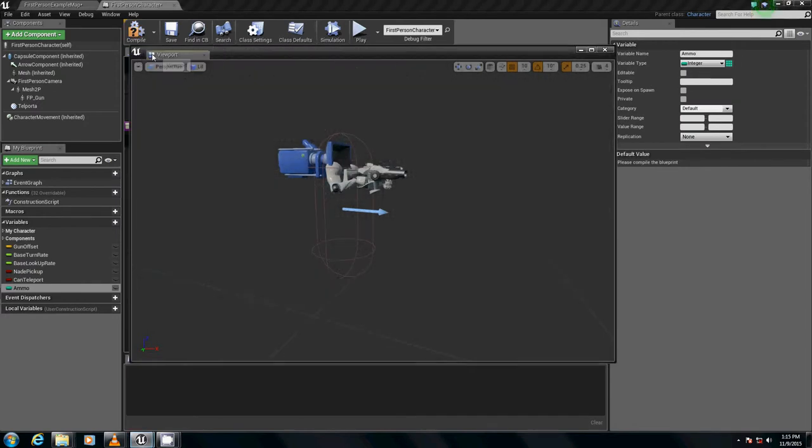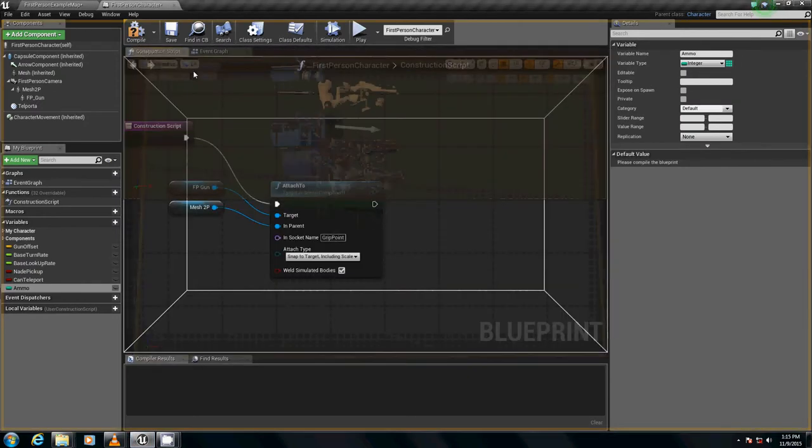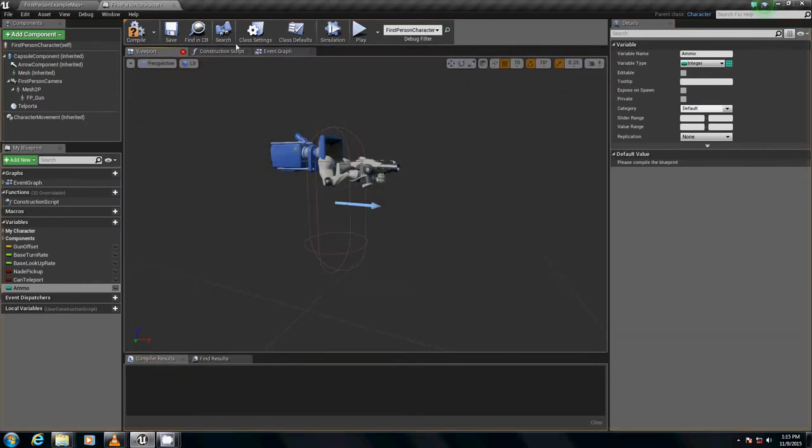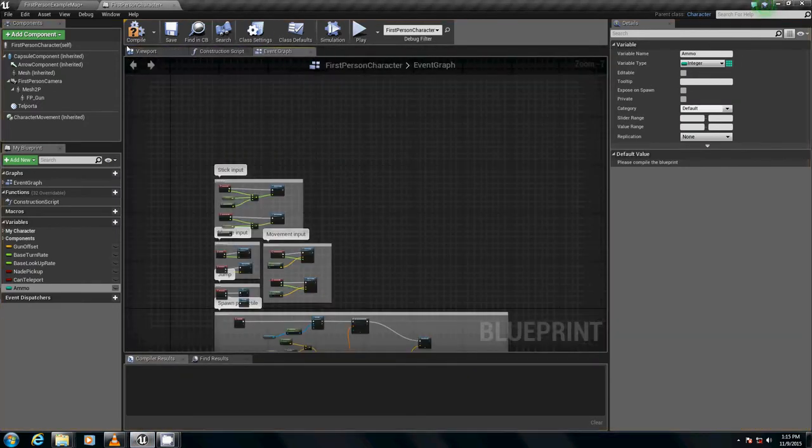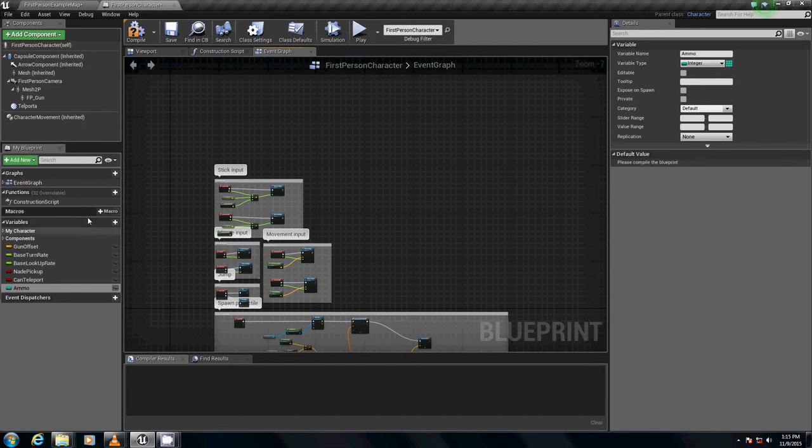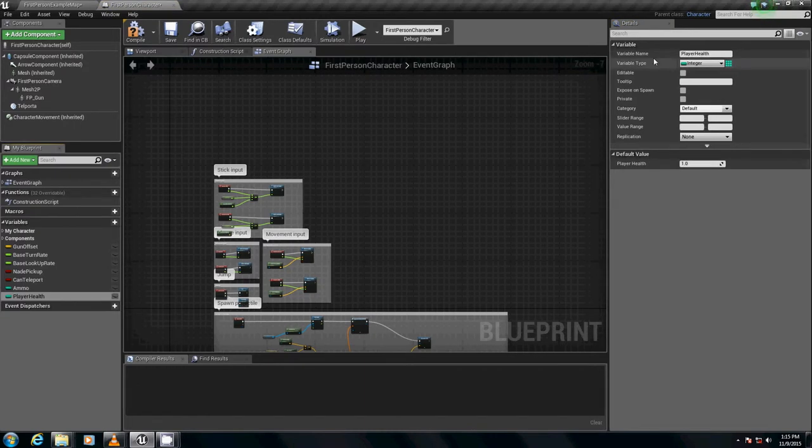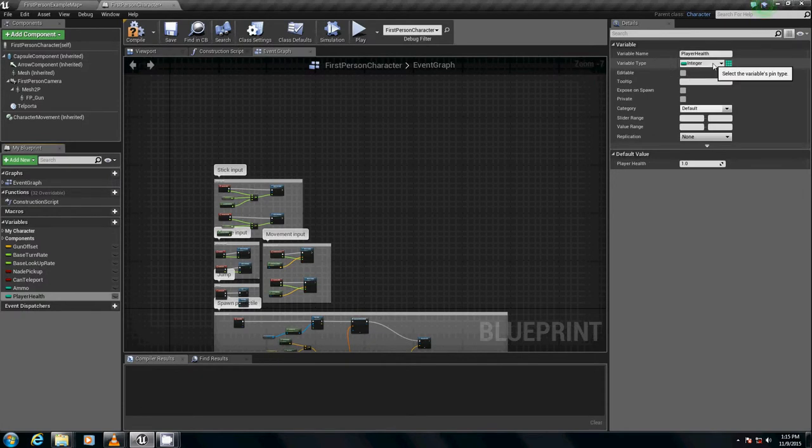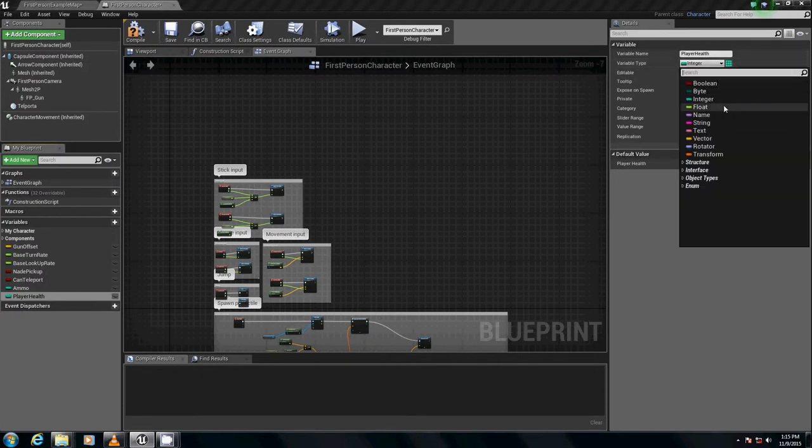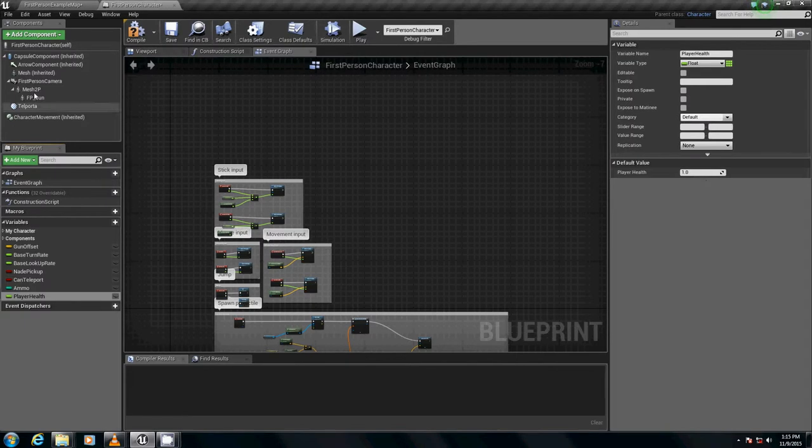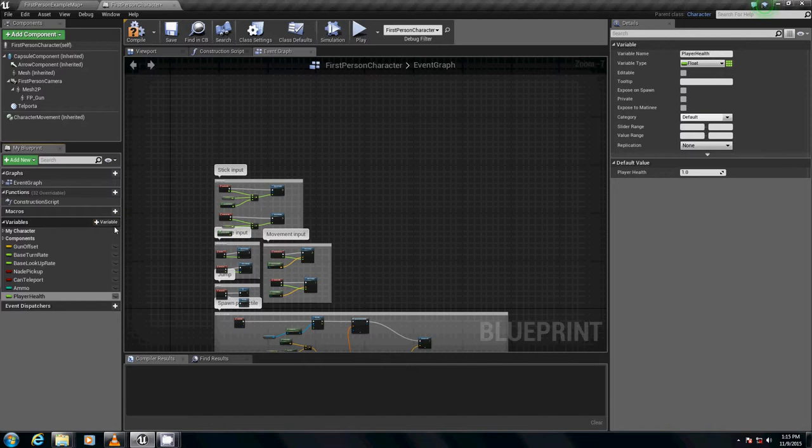Next up, I need to plop that back into there. Let's go back into the event graph. Next up, we're going to get player health going. Let's click on a new variable and call it player health. Player health is not going to be an integer. It's actually going to be a float because we want some extra settings for it, that exact decimal value.